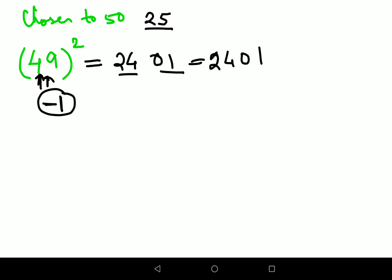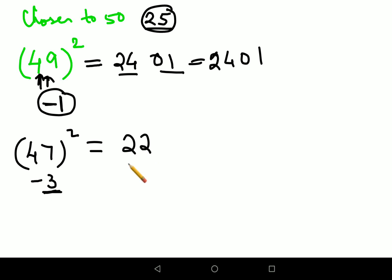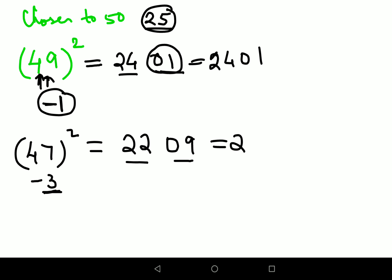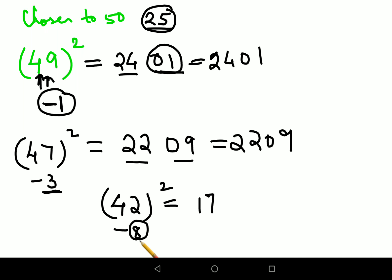Now let's look at 47 squared. It is 50 minus 3, so subtract 3 from 25, which gives 22. Then put 3 squared, which is 9, in two-digit form as 09. So the answer is 2209. Now let's quickly find 42 squared. We are subtracting 8 from 50, so subtract 8 from 25 to get 17. Then put 8 squared, which is 64. Answer is 1764.